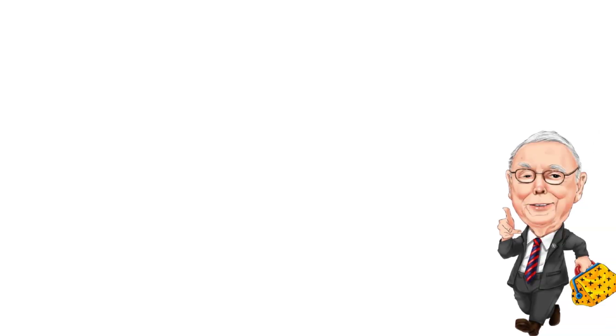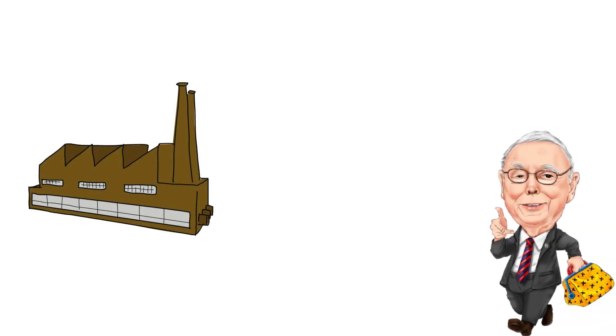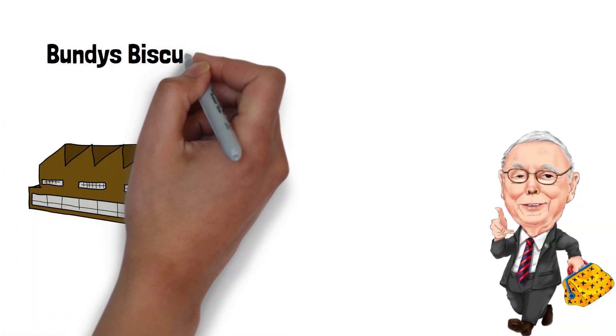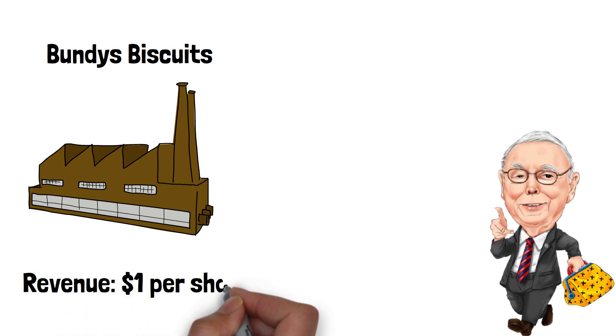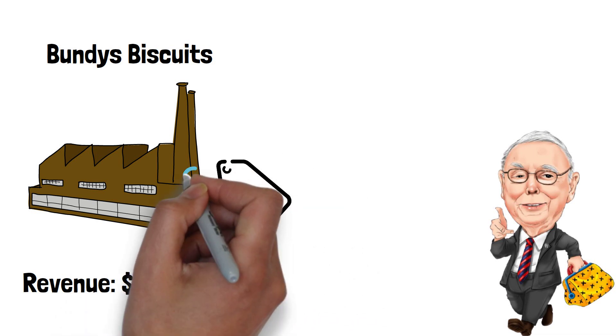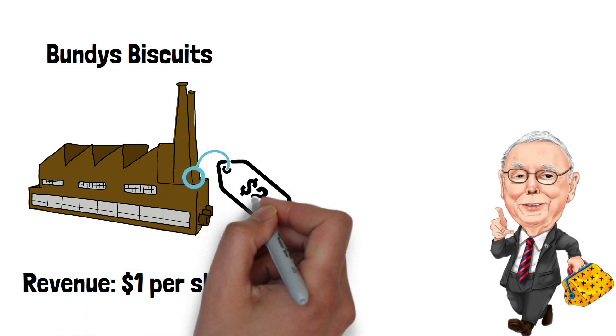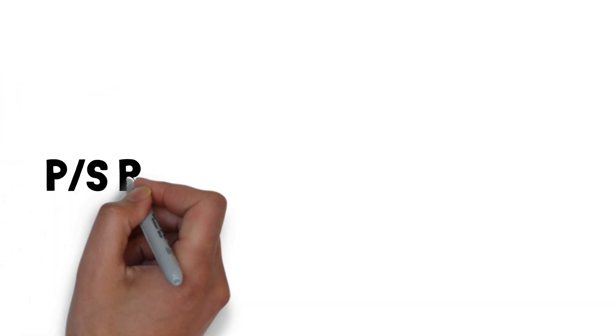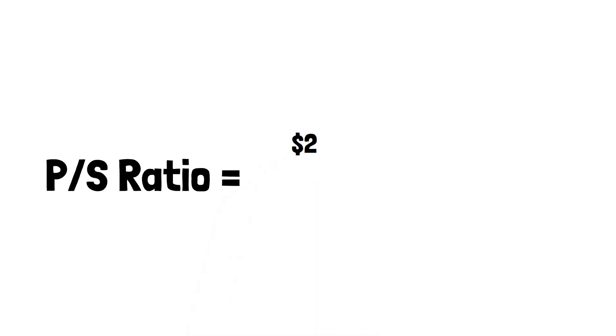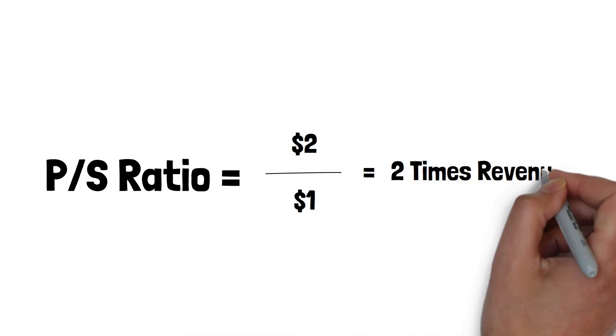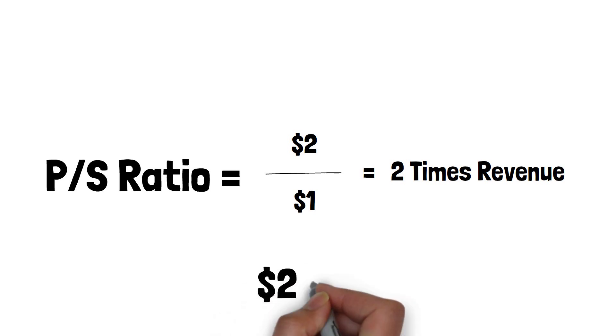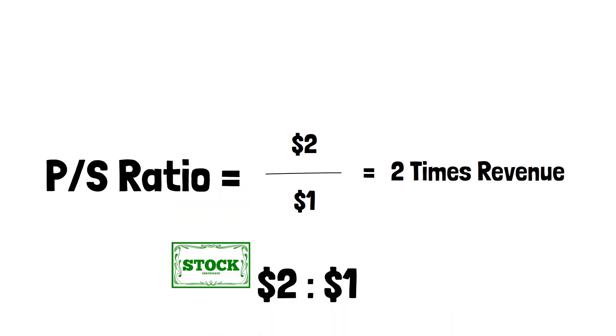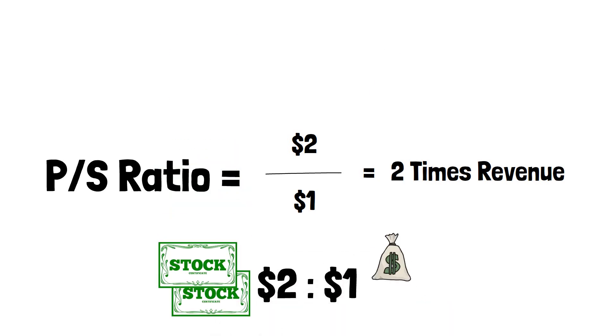Let's say Charlie wants to invest in Bundy's Biscuits. It currently generates $1 in revenue per share and has a share price of $2. Using the price to sales ratio we can say Bundy's Biscuits trades at two times its revenue. In other words, you're paying $2 for every $1 of sales.